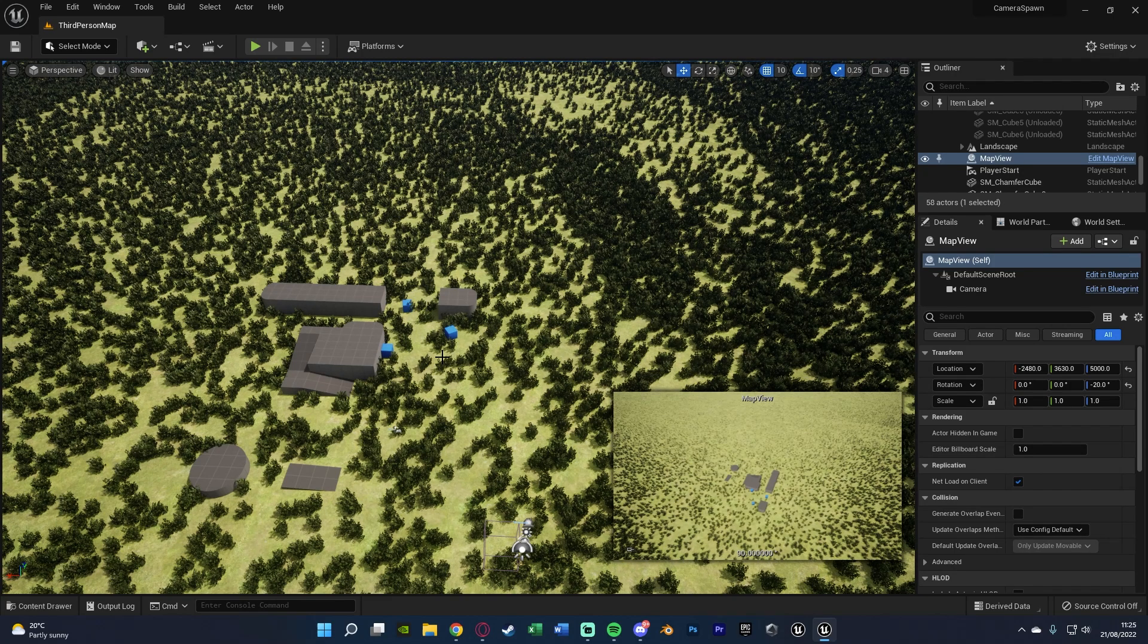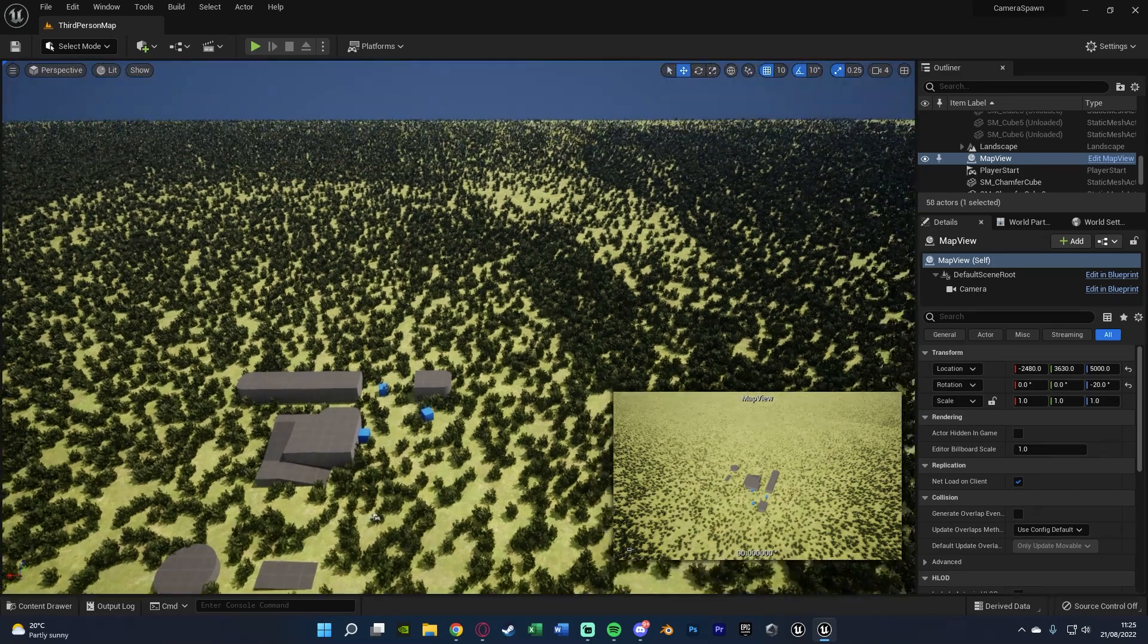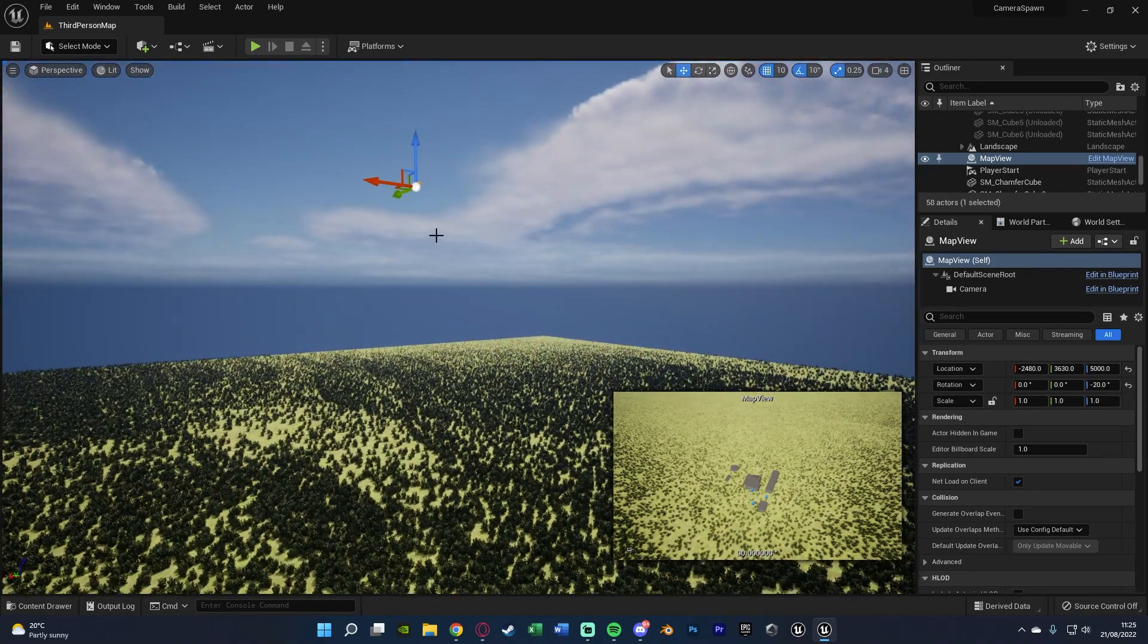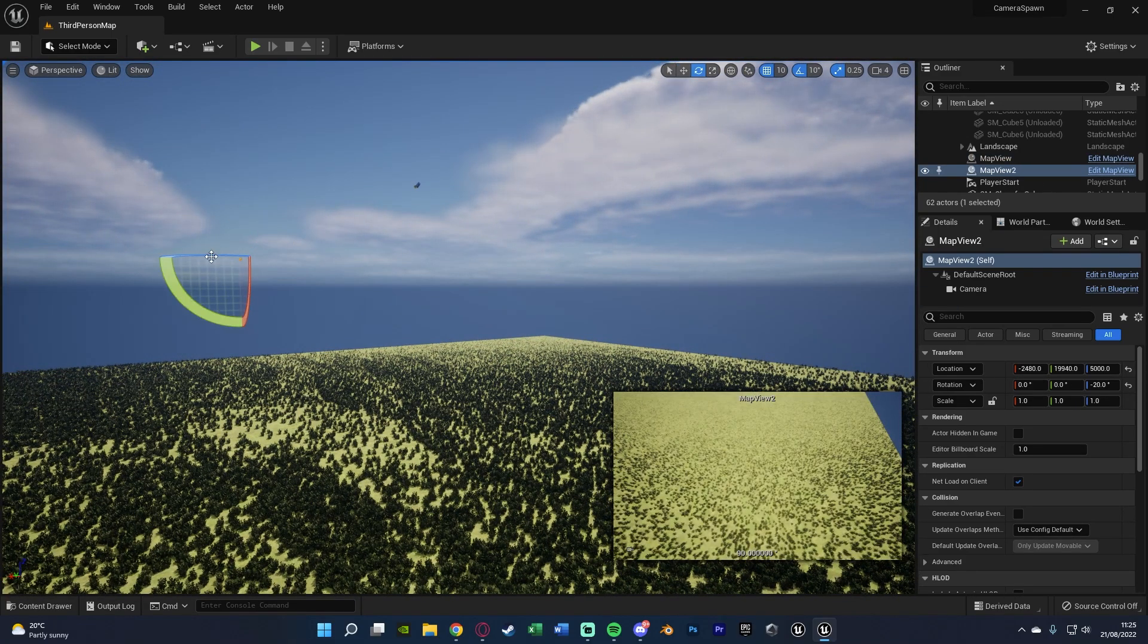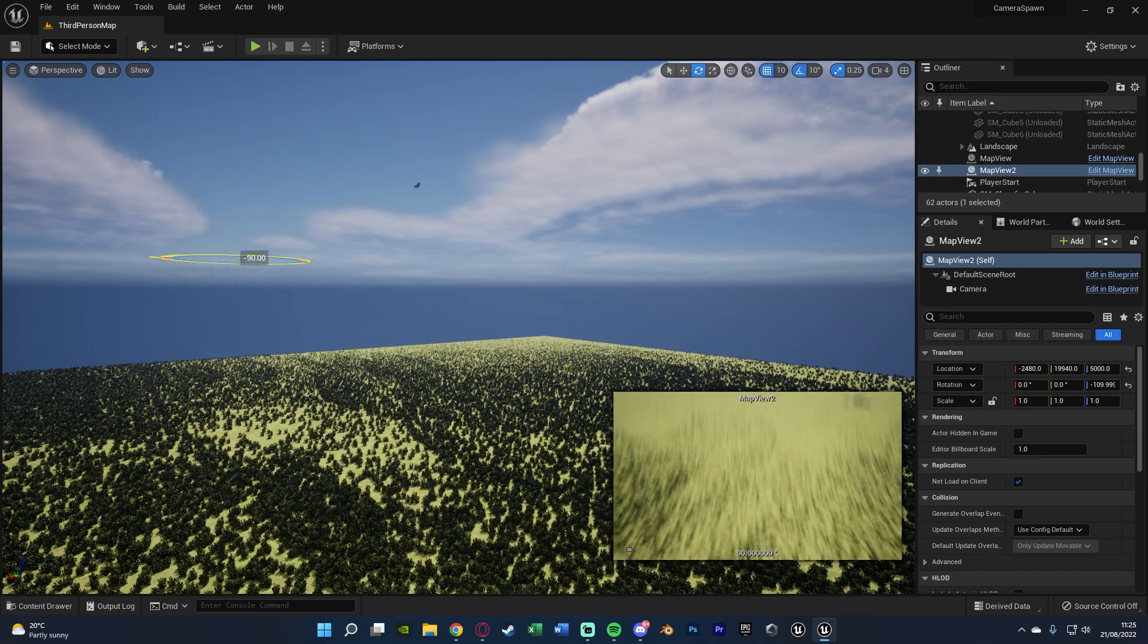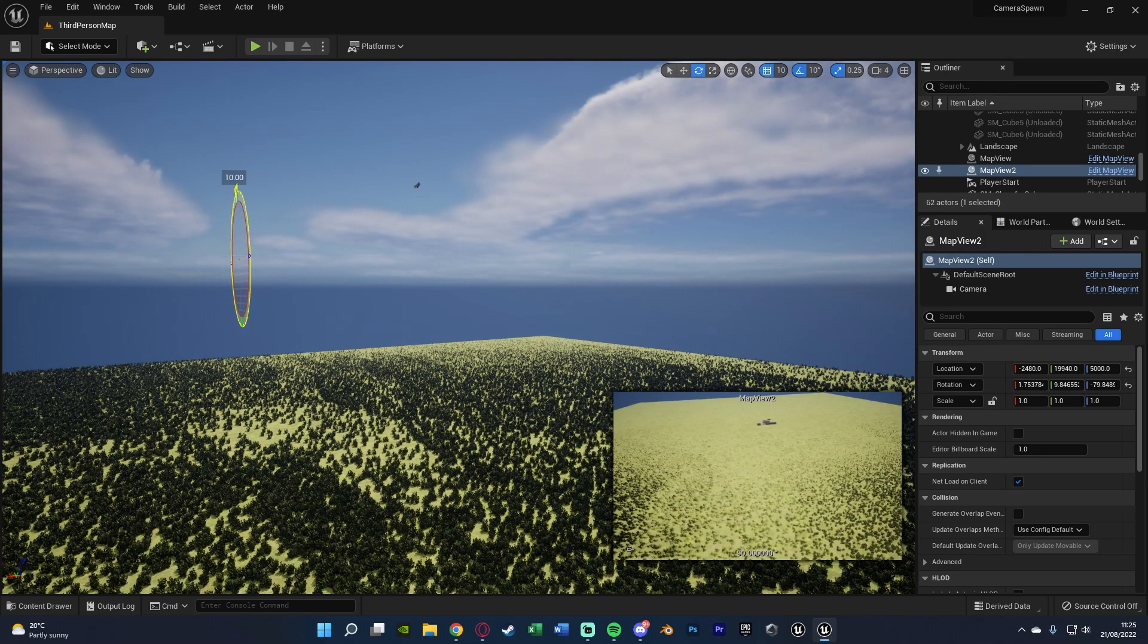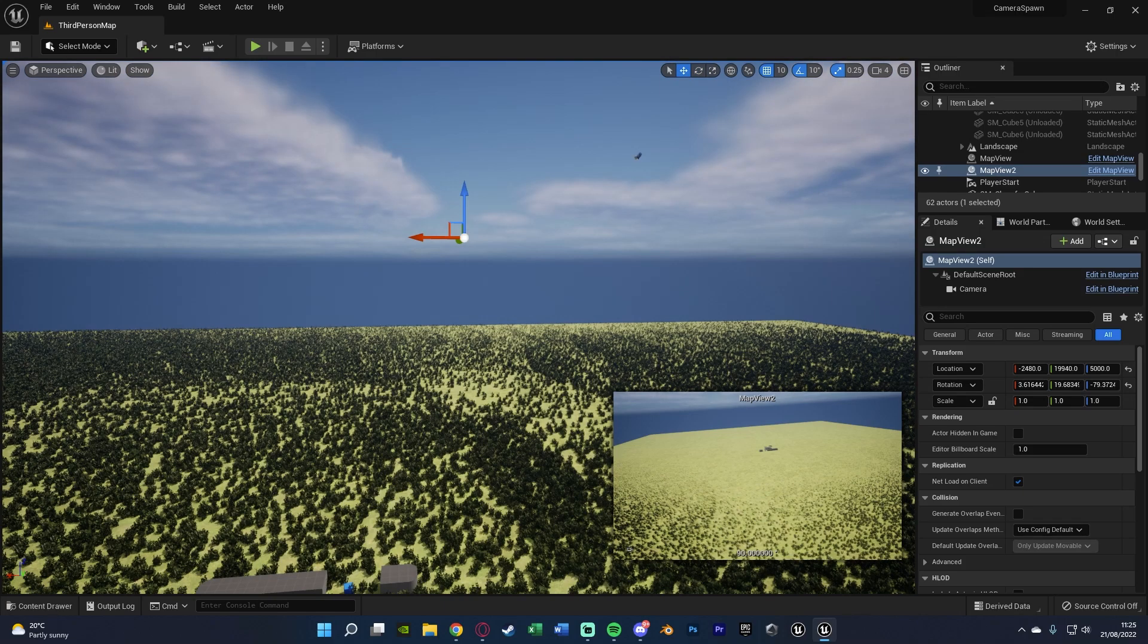Again, you can have this anywhere you want looking anywhere you want, but for me that makes the most sense, so that's what I want. I'm just going to duplicate this and then move it into another position as well, so I think something like that is going to be good for me, maybe even change the angle it's looking at.